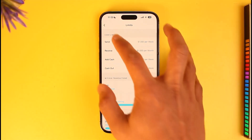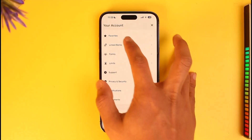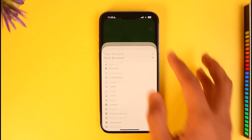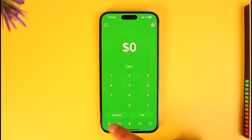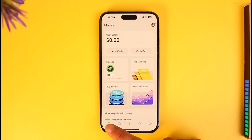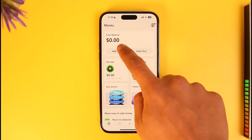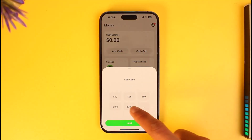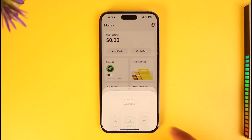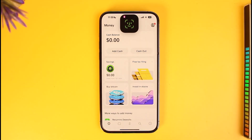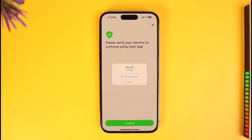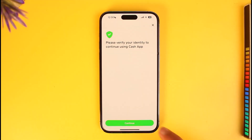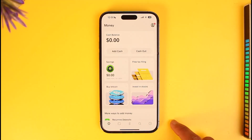These are all the limits on my account. To increase them, I have to verify my account. To do that, I'll go to the home page and tap on the Add Cash button. When you try to add cash, it will ask you to verify your identity to continue using Cash App.